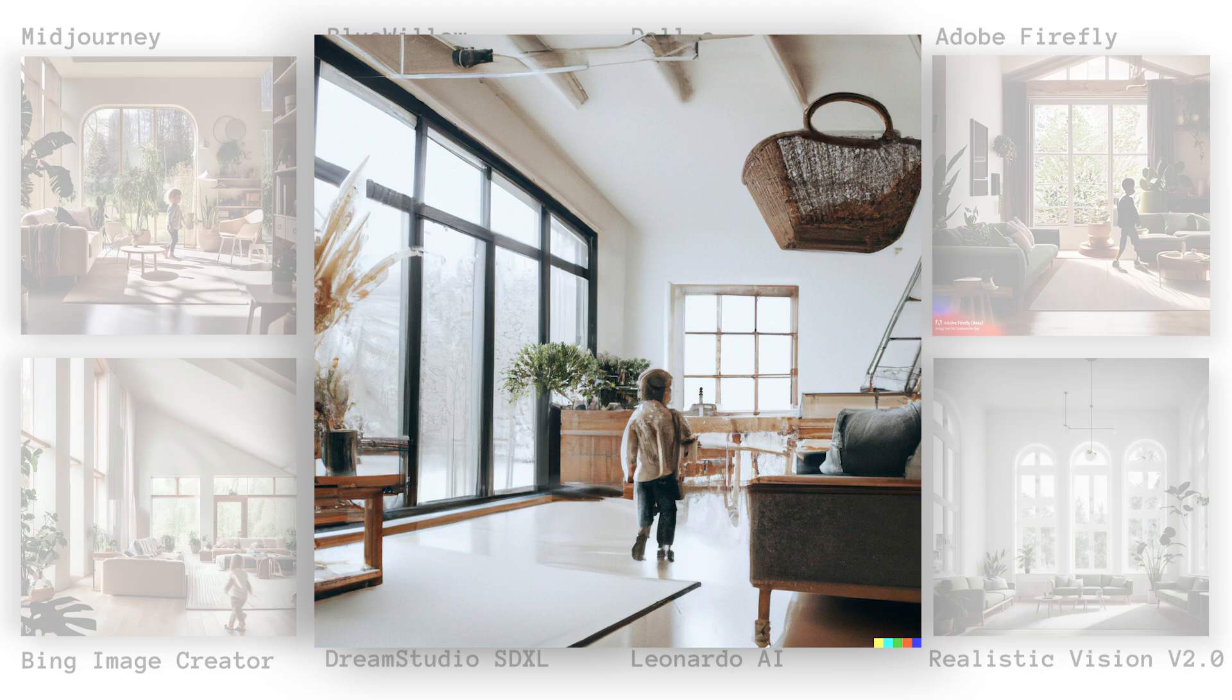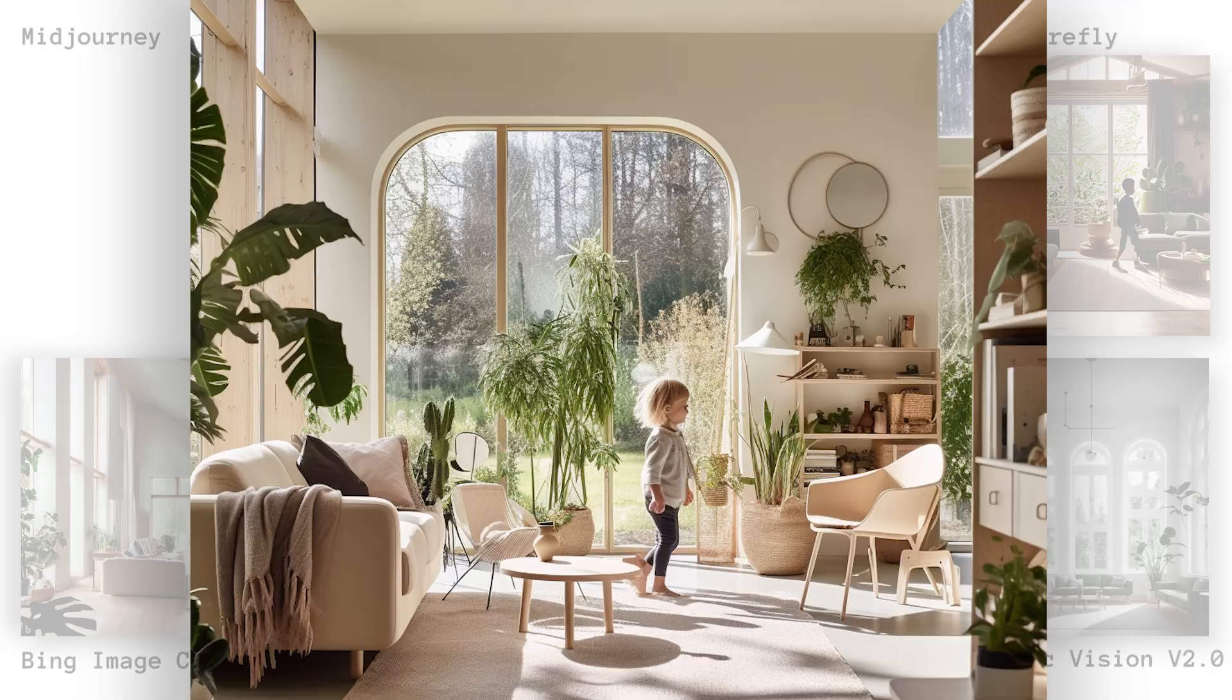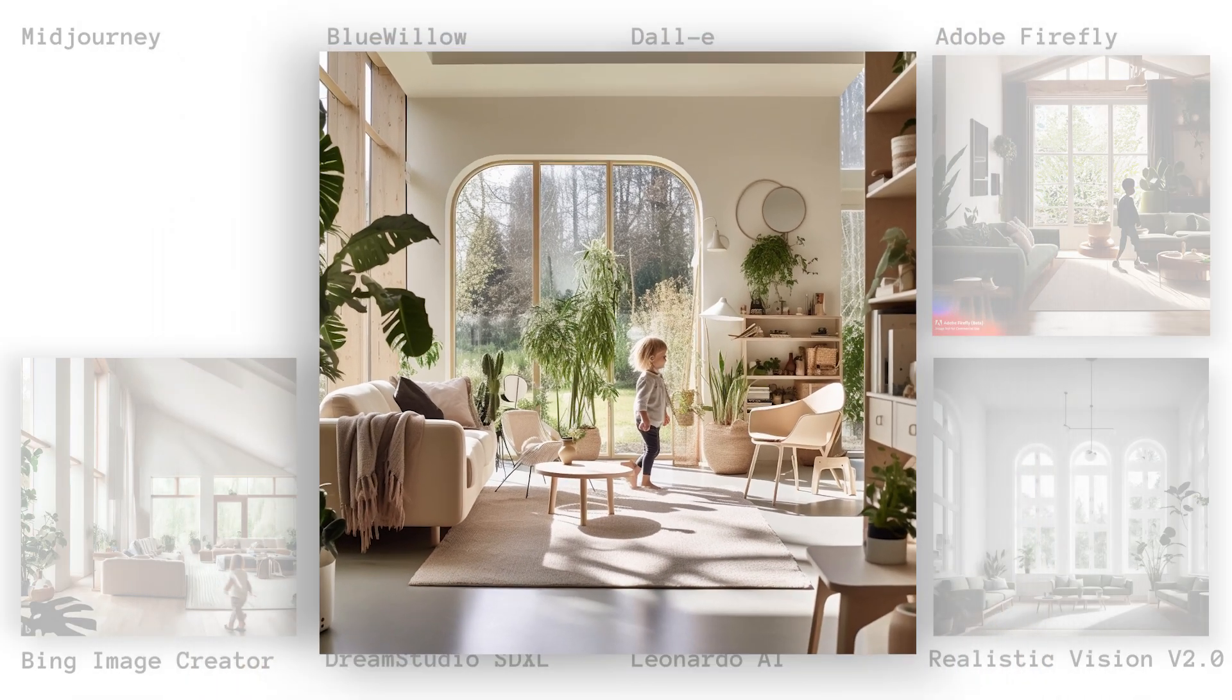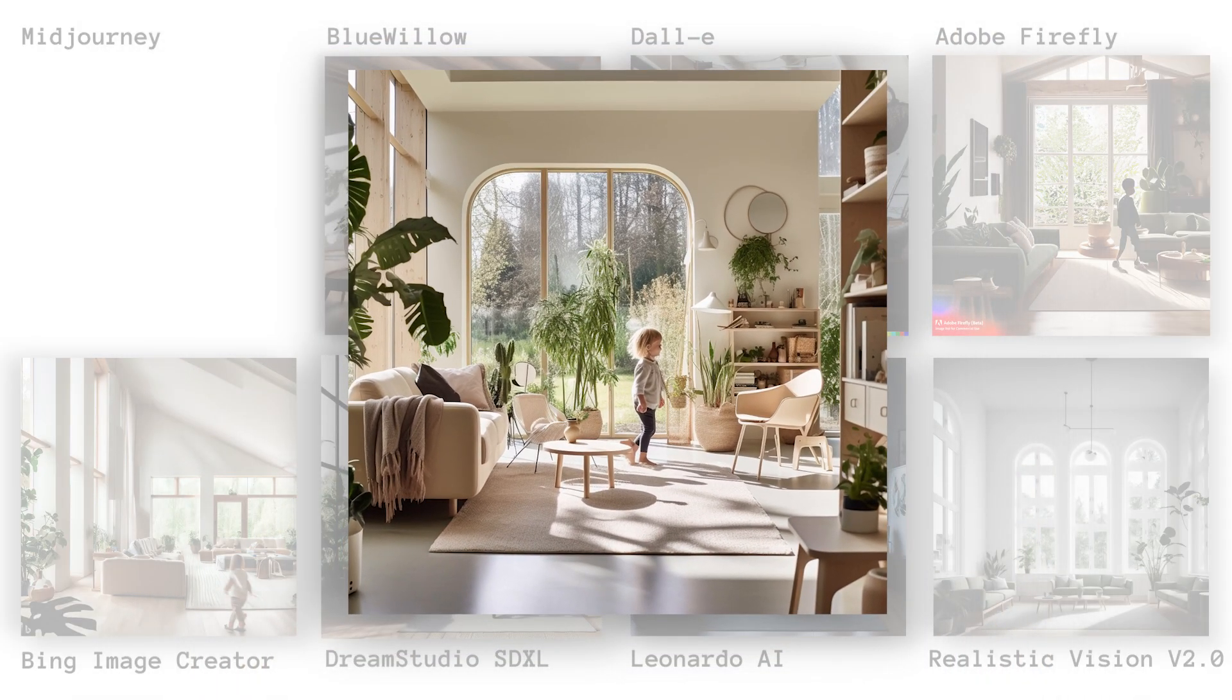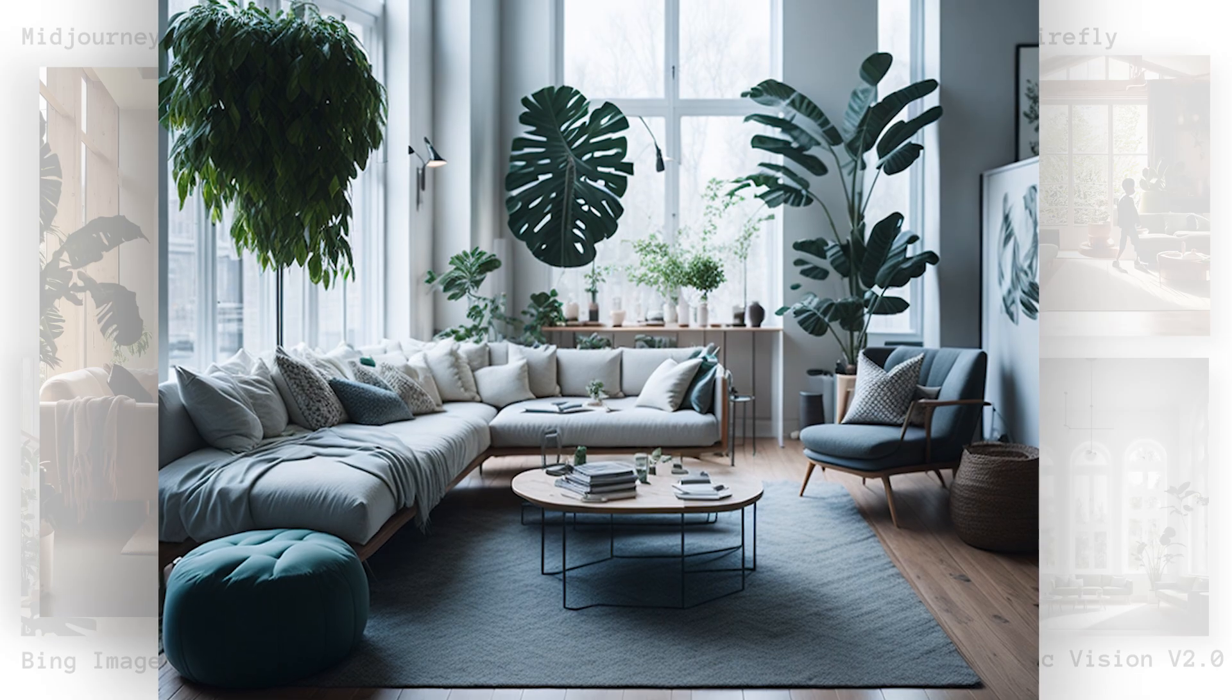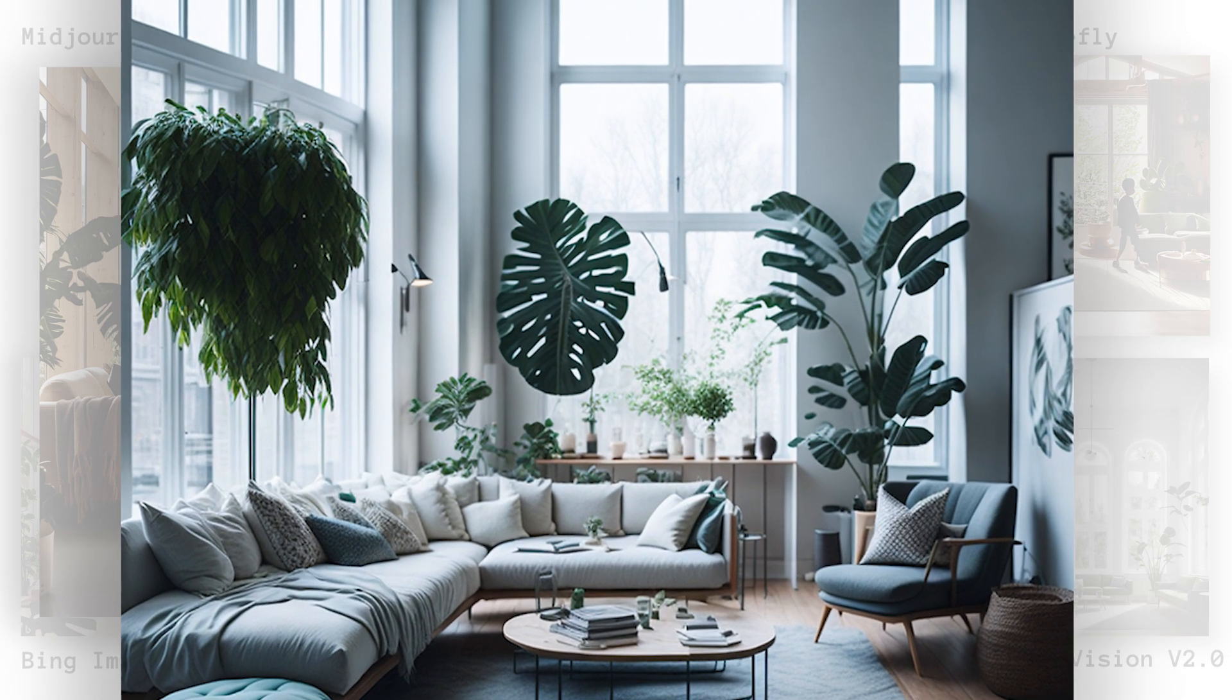In DALL-E, we have a lovely flying basket, but this category was probably the best one for DALL-E. Overall, I really liked this arc window and other timber details in Midjourney, along with the high contrast image with a darker color palette and these large plants with a high ceiling design from Leonardo AI.